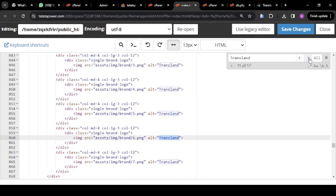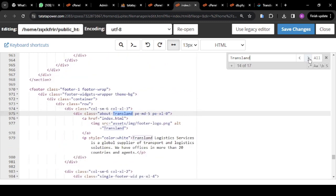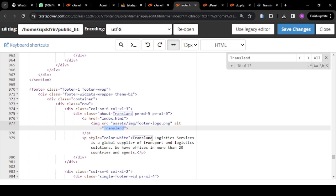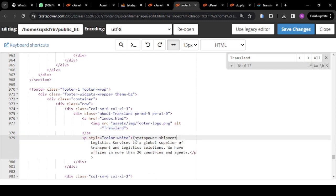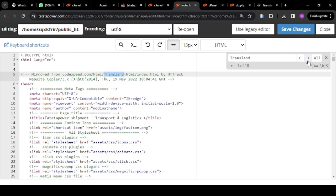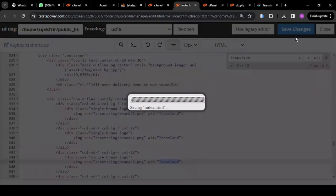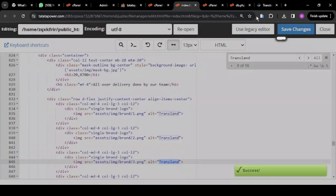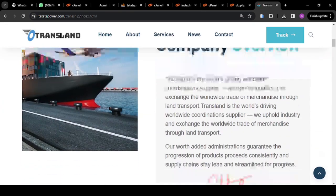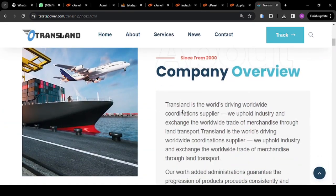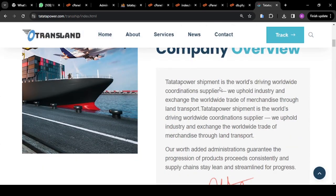All these are alt attributes, so I don't want to tamper with the code — I just want to edit the content, not the code. Once I save this and come back to the home page, all the places where we had 'Transland' are going to change to 'Tatata Power Shipment'. That is how you can edit all this content.